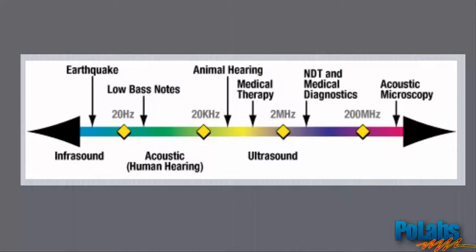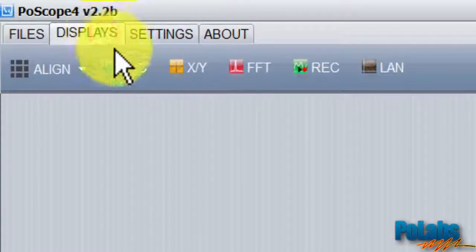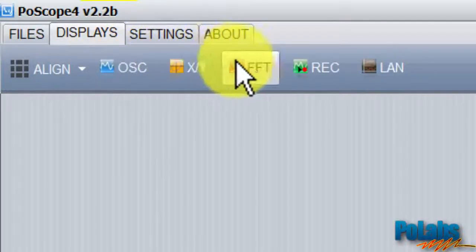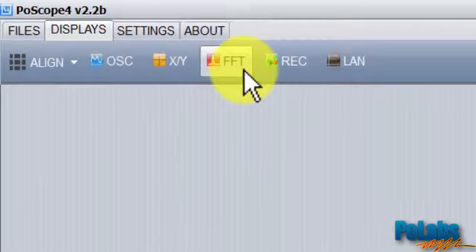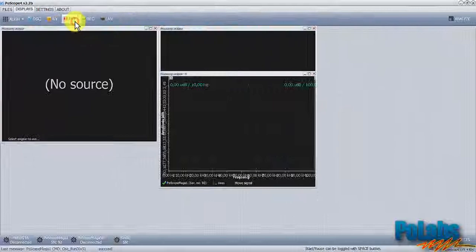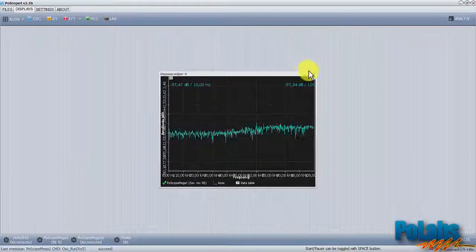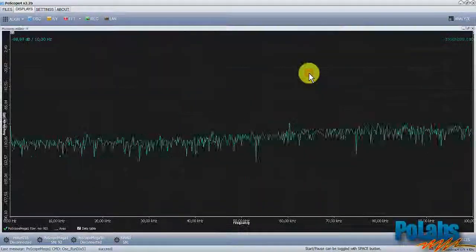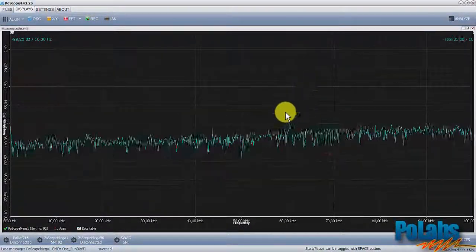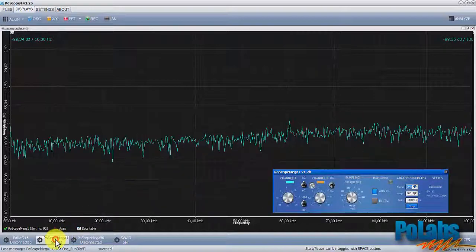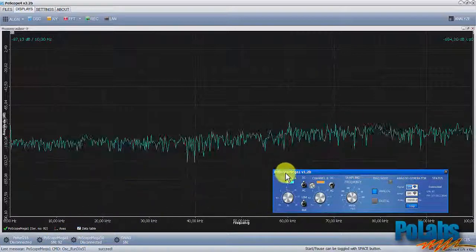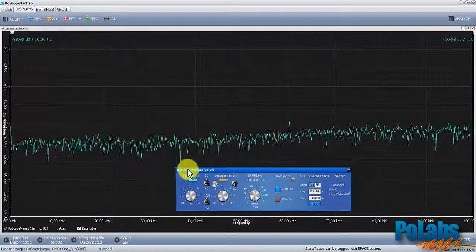To use the frequency analyzer, open the display step and select FFT since the POSCOPE devices use the fast Fourier transformation method for its frequency analysis purposes. Display window opens, showing frequency on the x-axis and amplitude on the y-axis.